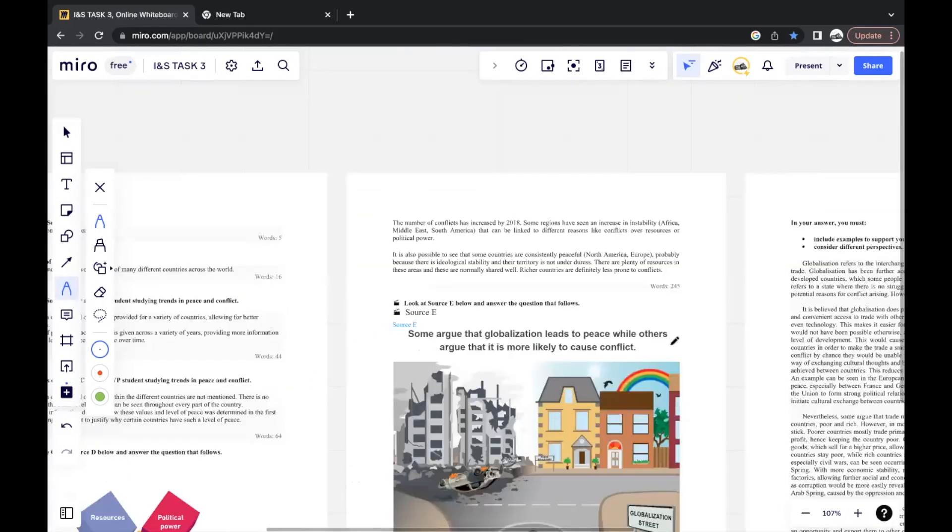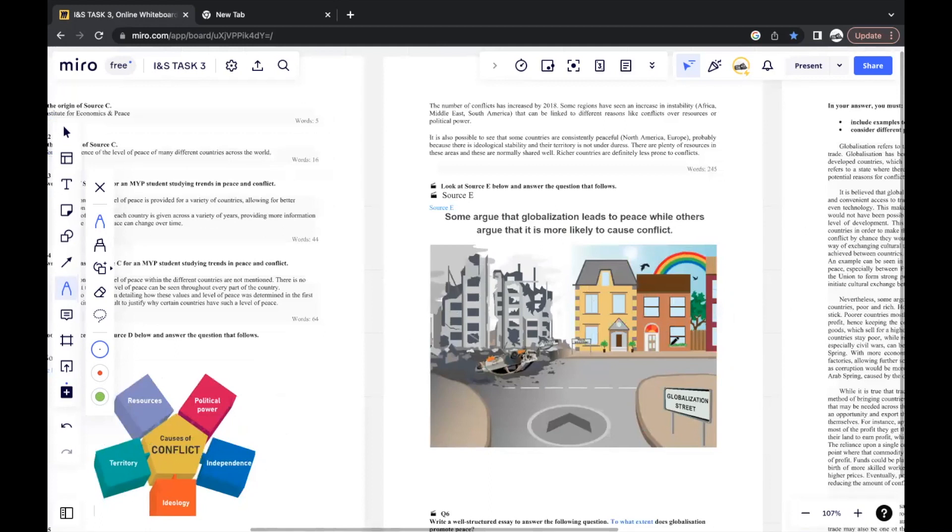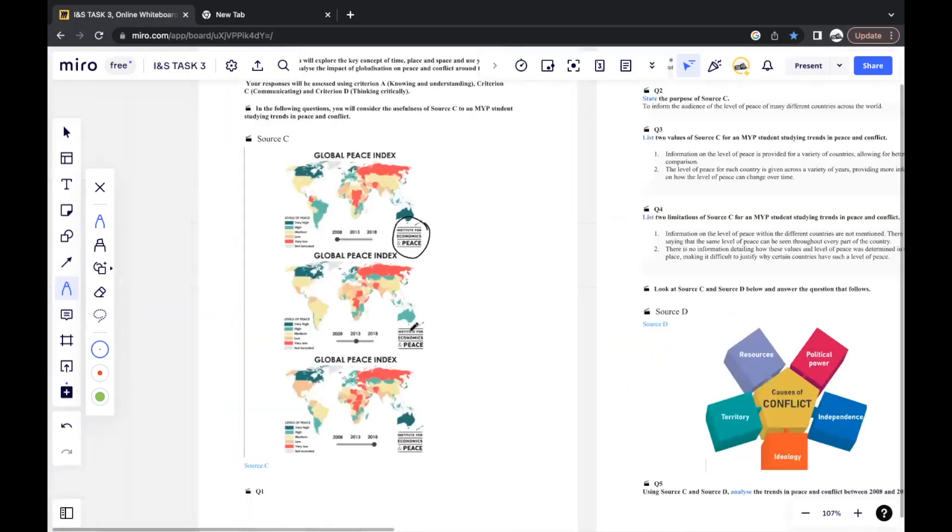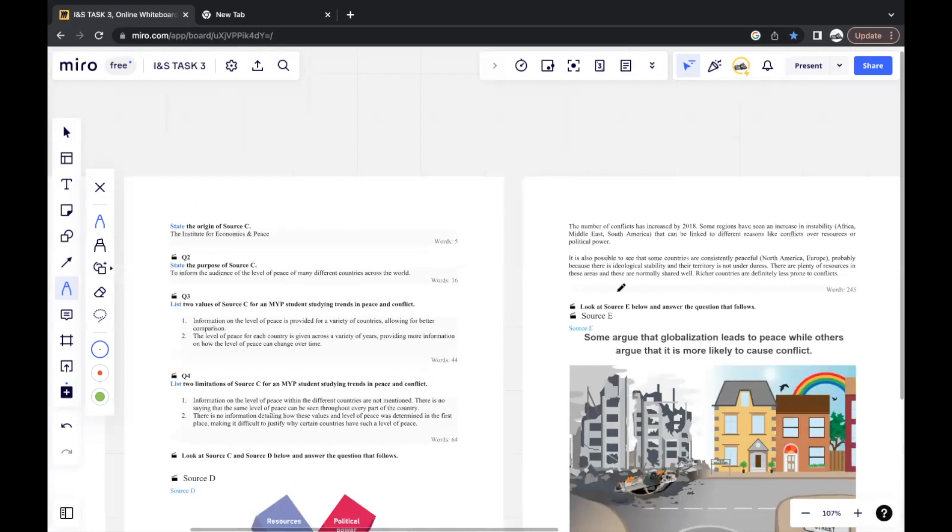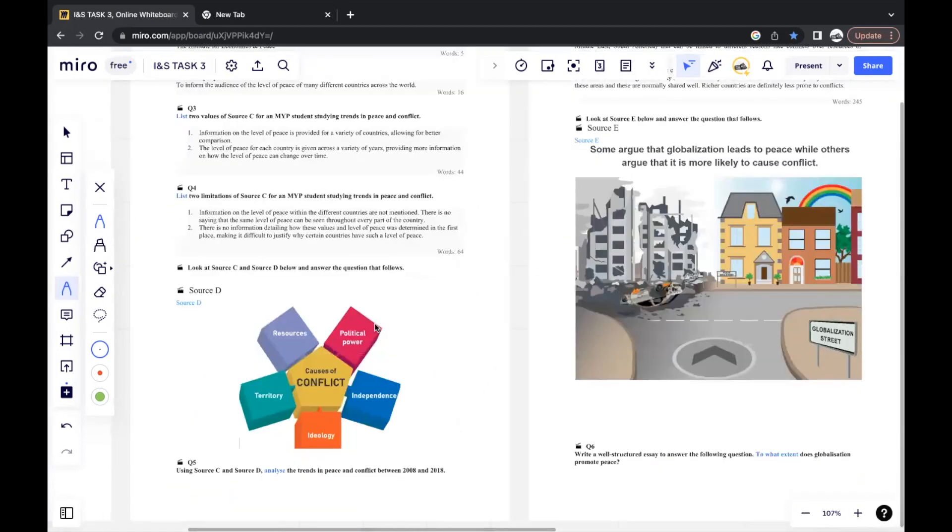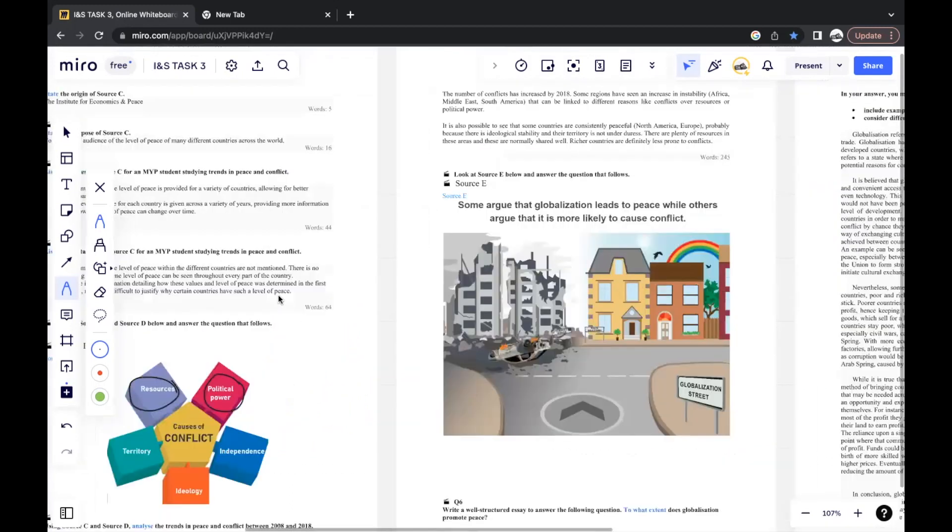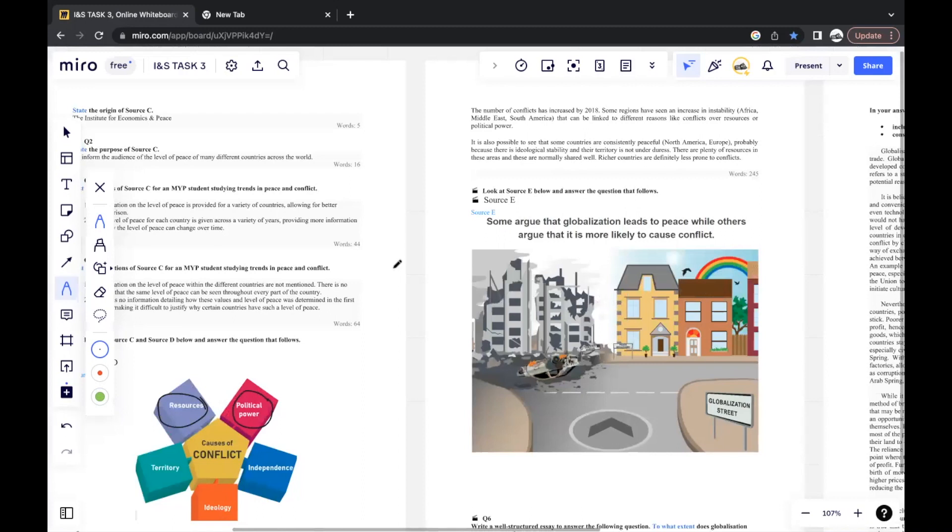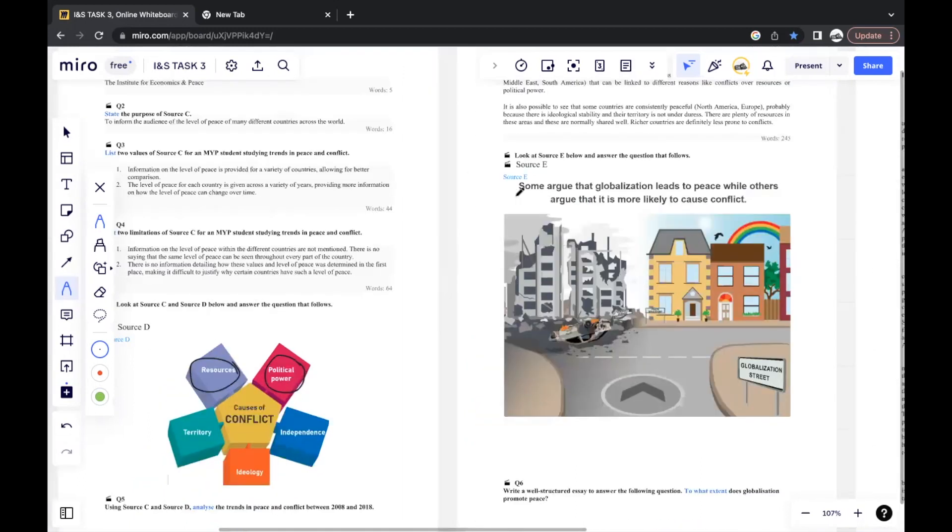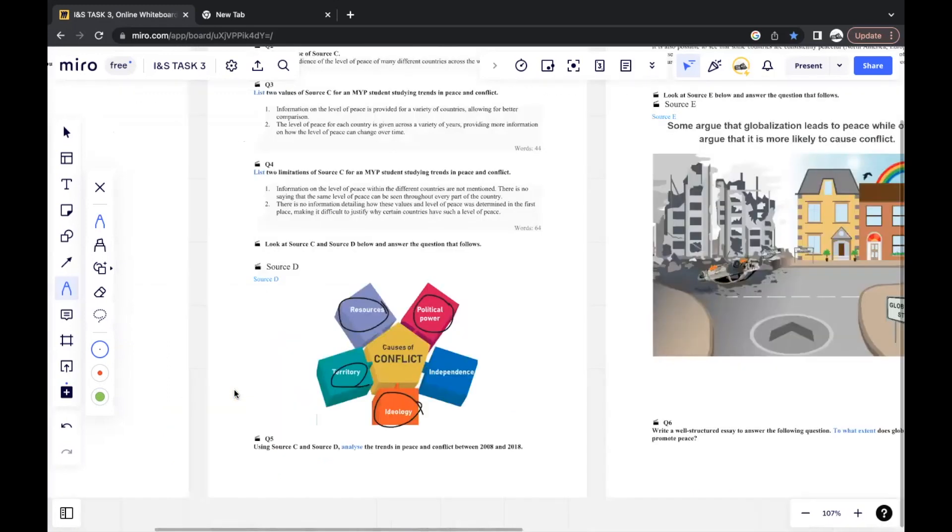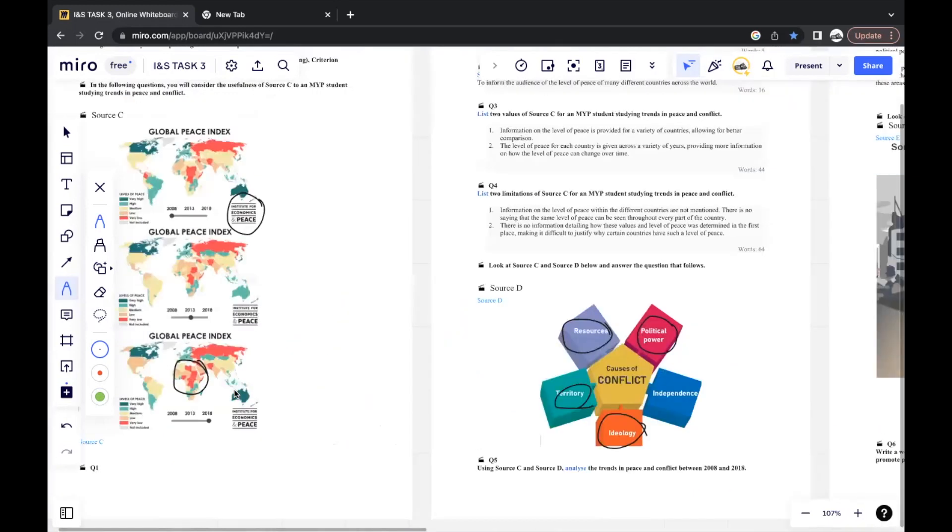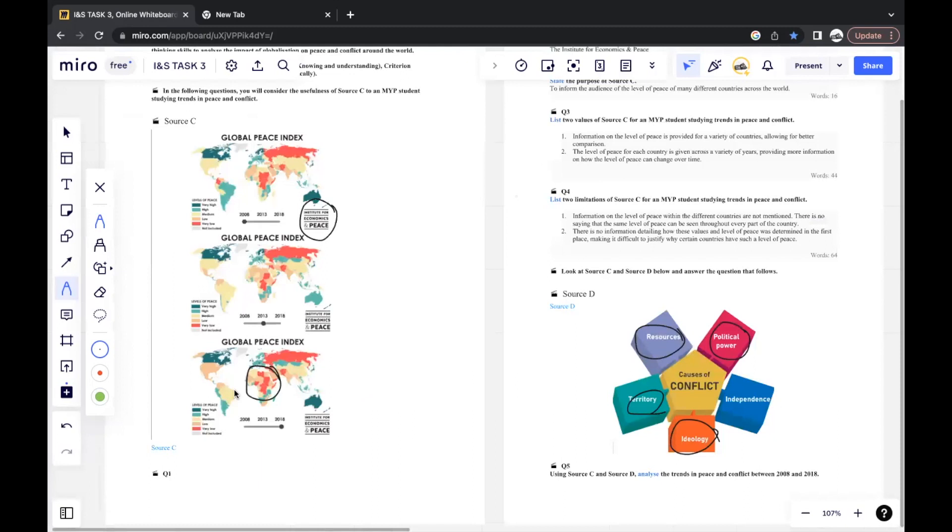A sample answer could be this. The number of conflicts has increased by 2018. Some regions have seen an increase in instability. For instance, Africa, Middle East, South America. That can be linked to different reasons like conflicts over resources or political power. So we can see in 2018, this section, there are more red areas, which shows that there's very low levels of peace. So we connect this to possible causes of reasons. We mentioned here over resources or political power. Political power and resources are mentioned here, so you should always use keywords from the sources given to you. It's also possible to see that some countries are consistently peaceful because there's an ideological stability, and their territory is not under duress. There are plenty of resources in these areas, and these are normally shared well. So richer countries are definitely less prone to conflicts.